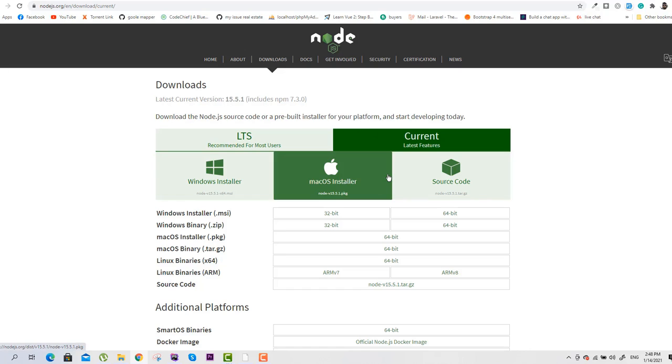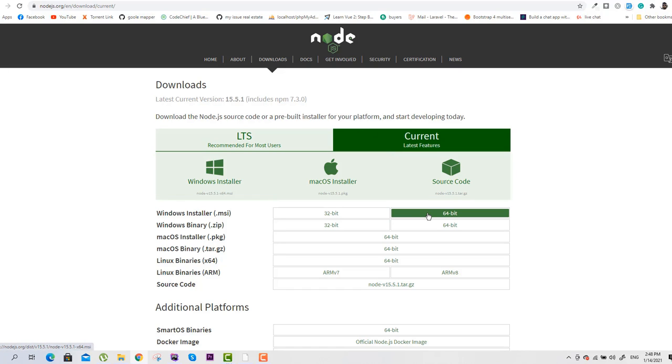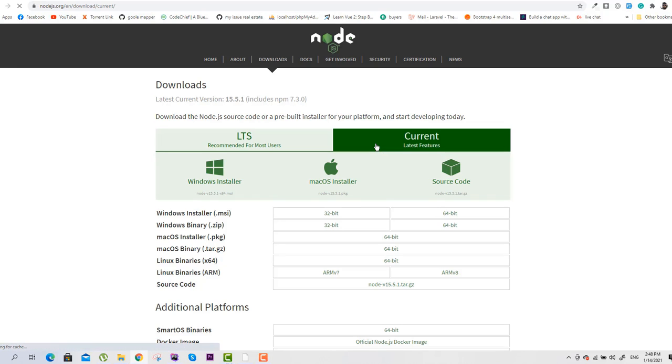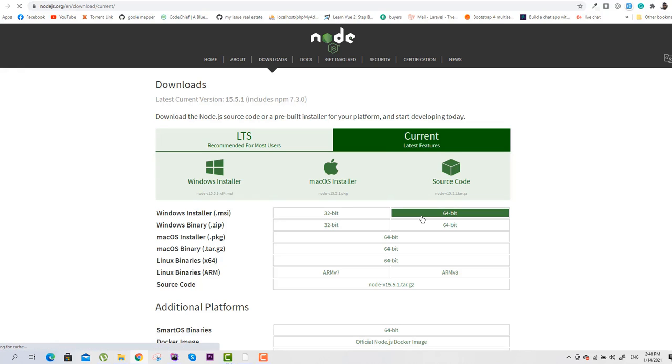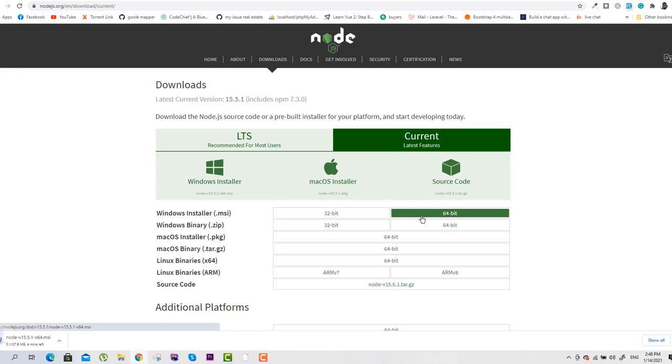Here you can see we have these two options. I will click on 'Current Latest Features' and then on Windows Installer, 64-bit architecture. I will skip this section and we will directly go to the installation section.